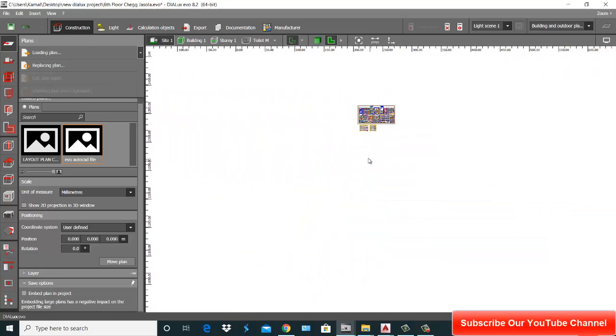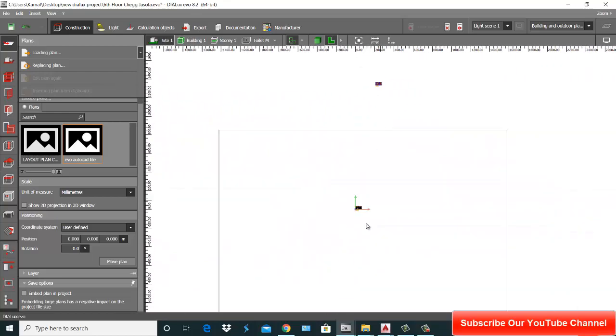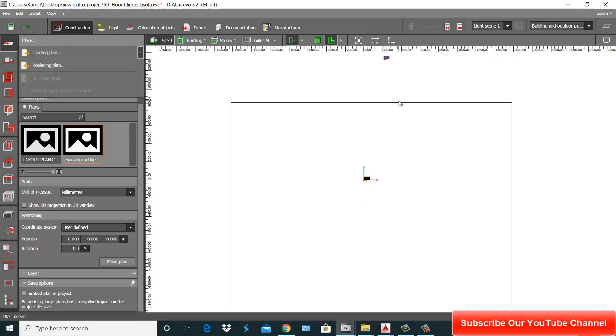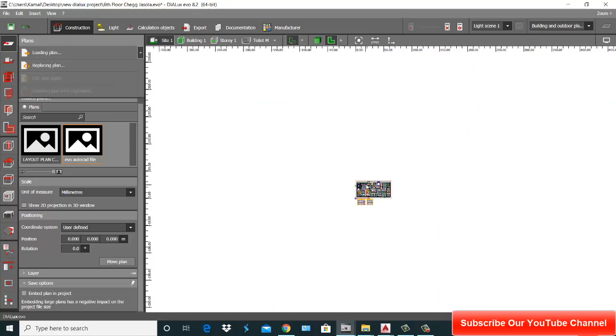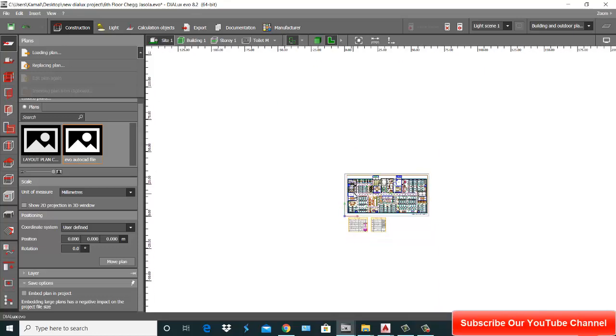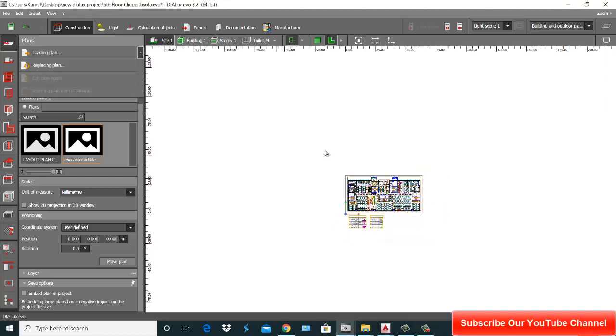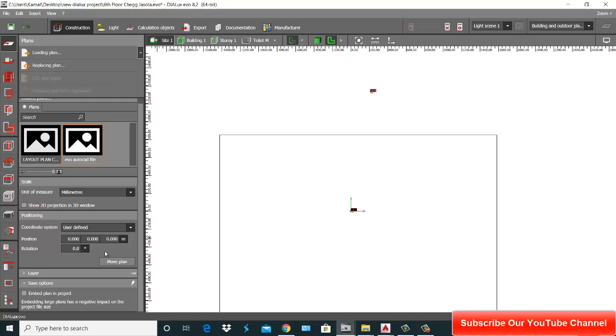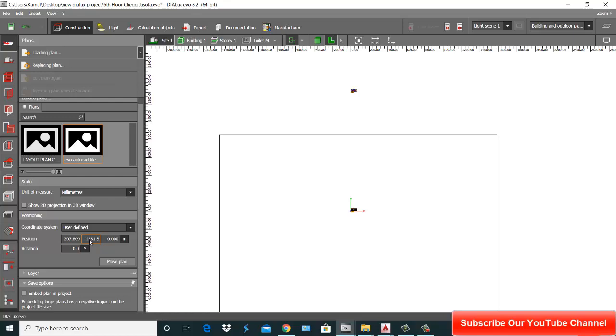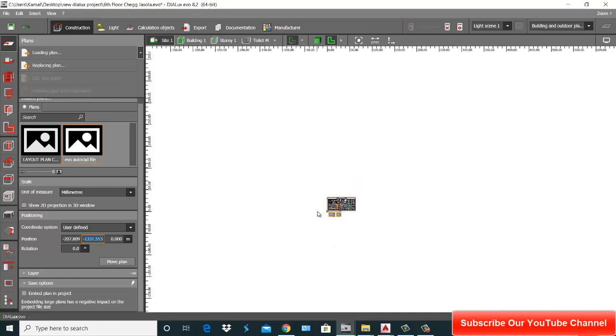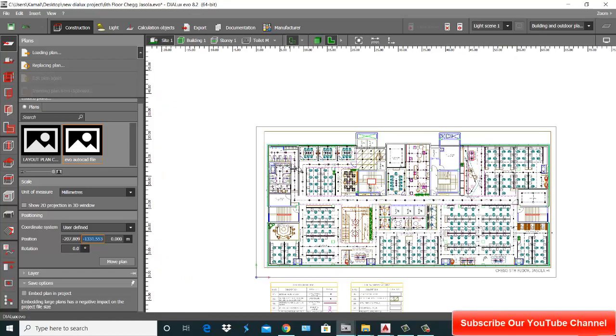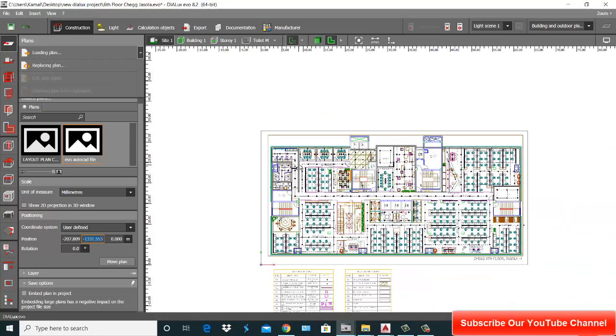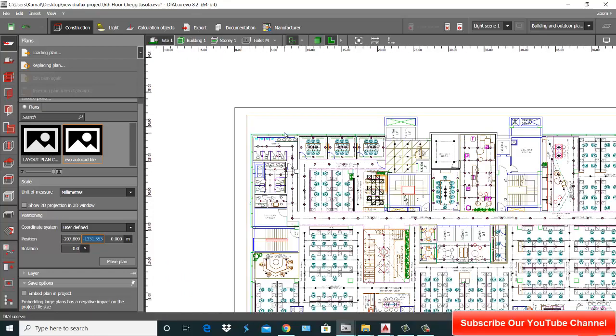Okay, this is your plan. So you want to move that plan to the exact position. What you do? This is your plan and type your positions. First is minus 207.809 and your Y position is minus 13331.553. And now you see that your plan is placed right where your next plan is also there.